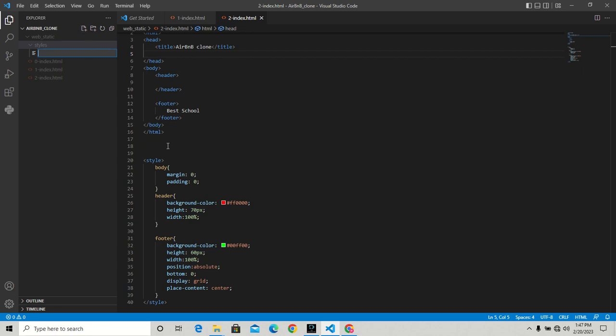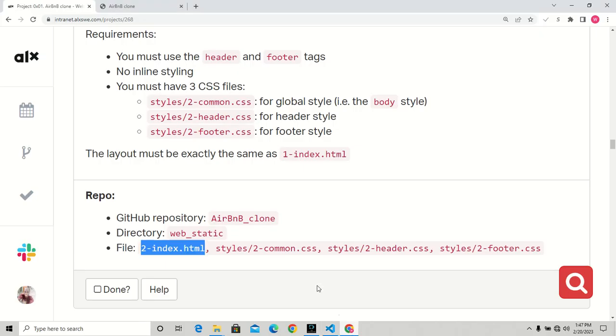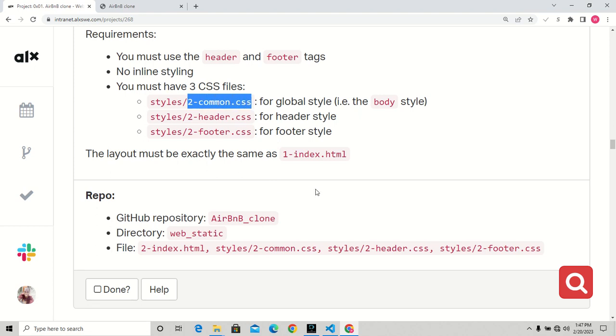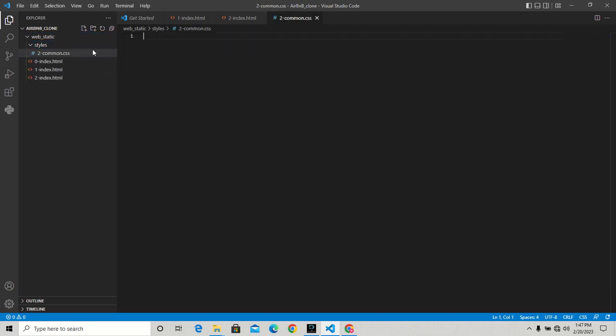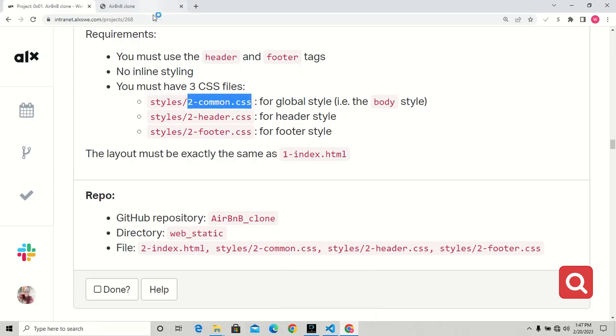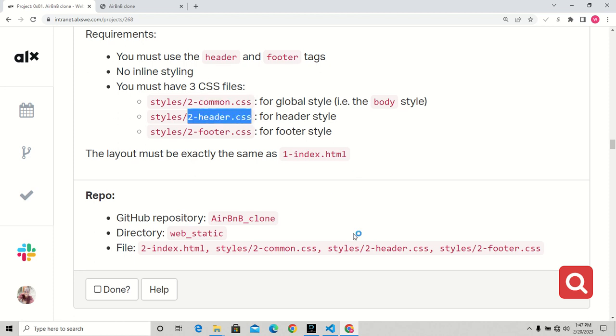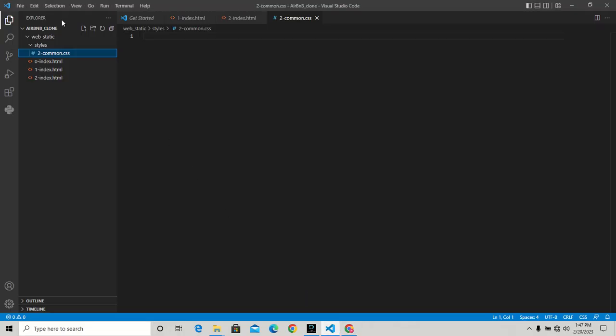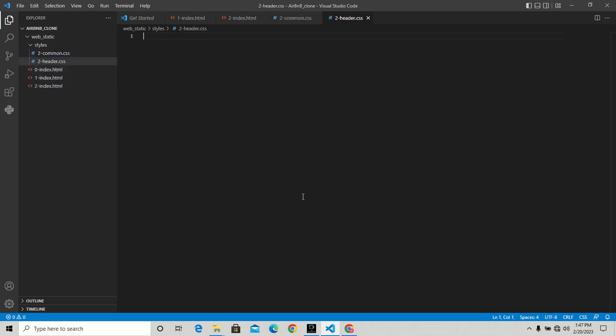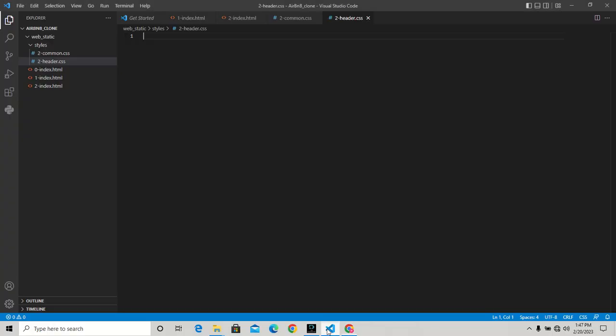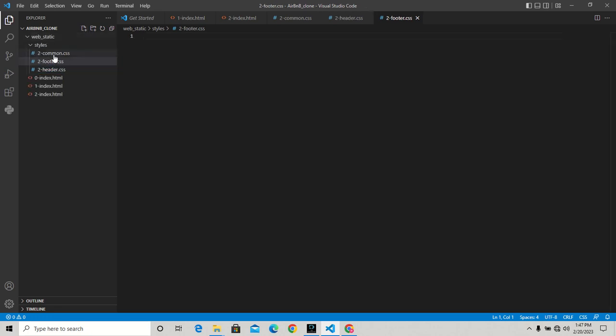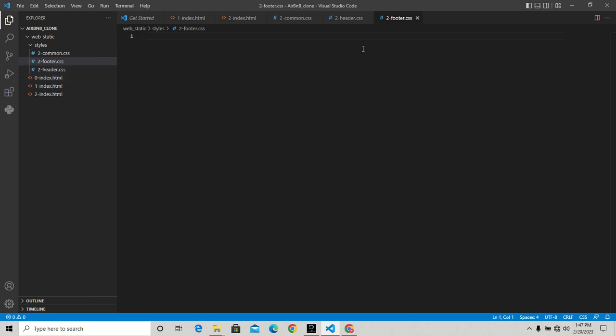The first CSS file I'll create is 2-common.css. I'm going to copy that and create it here. Then I'll create another one - 2-header.css. Finally we have 2-footer.css. So we have three CSS files: common.css, footer.css, and header.css. Now we're good to go.